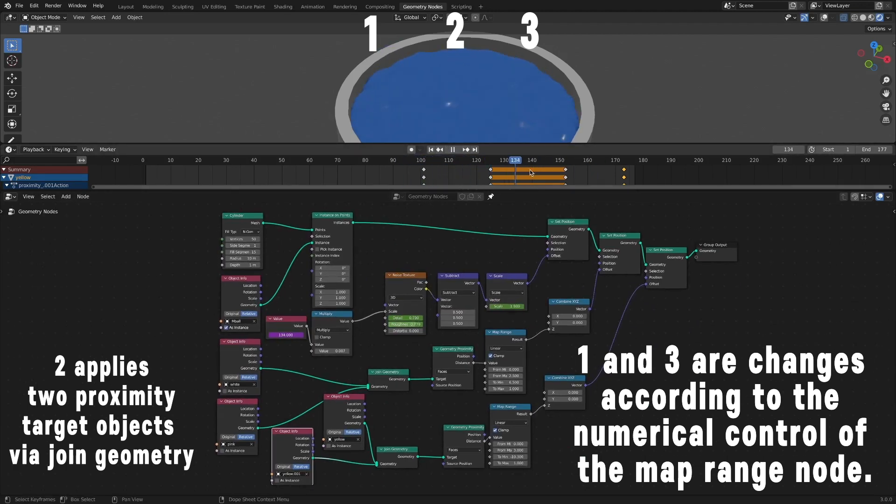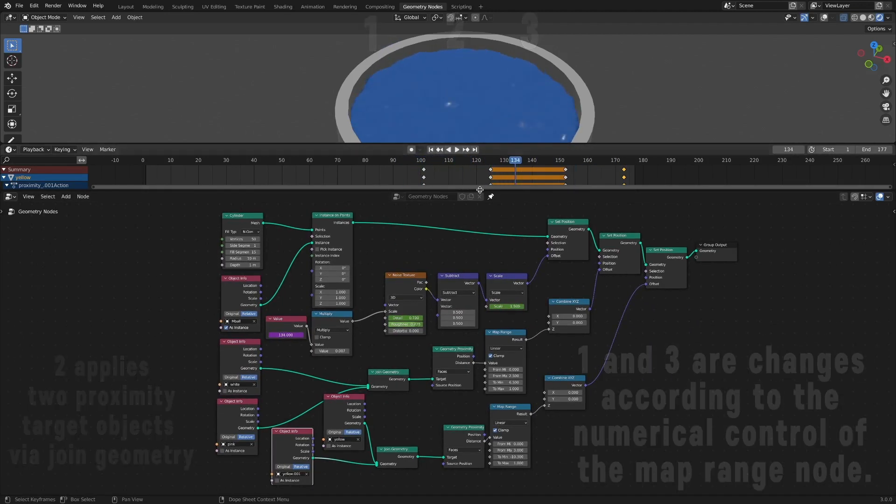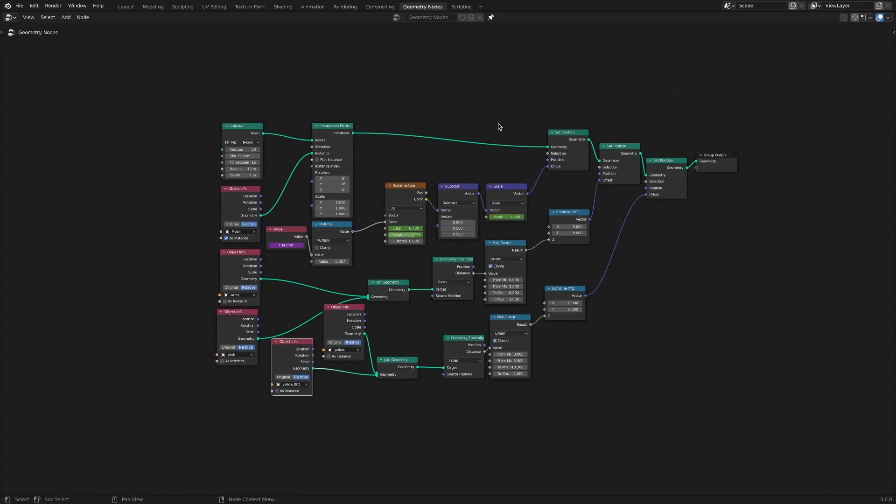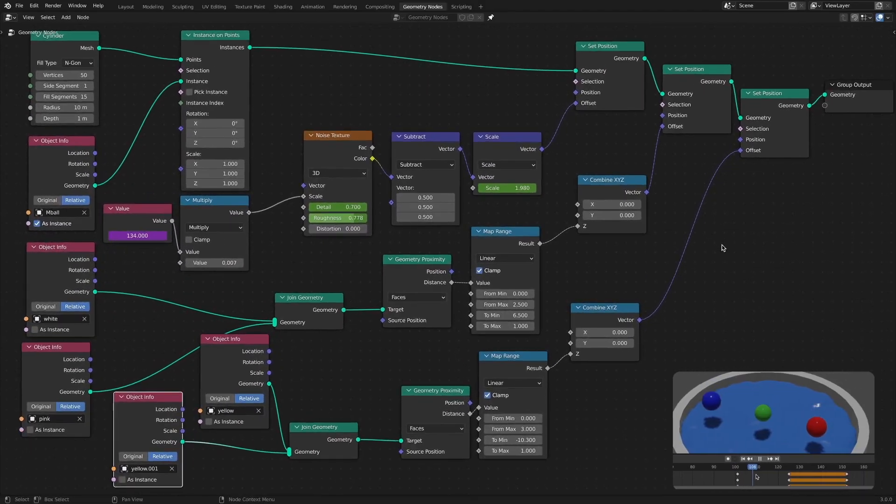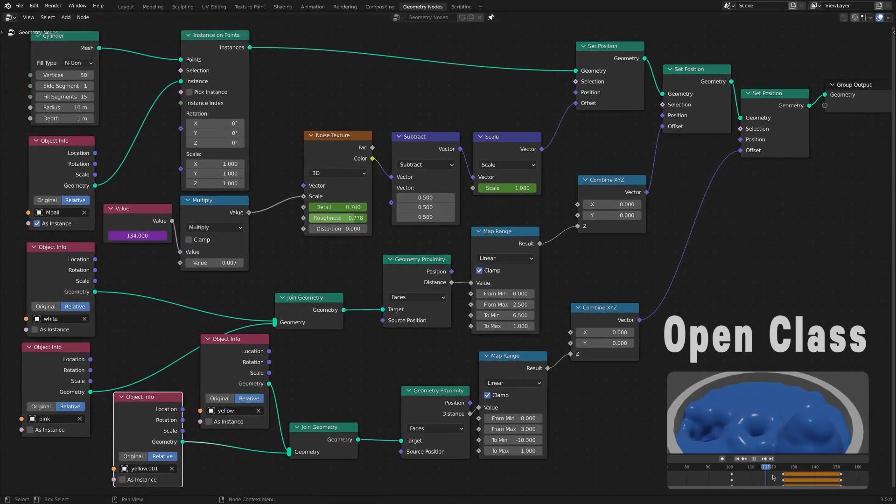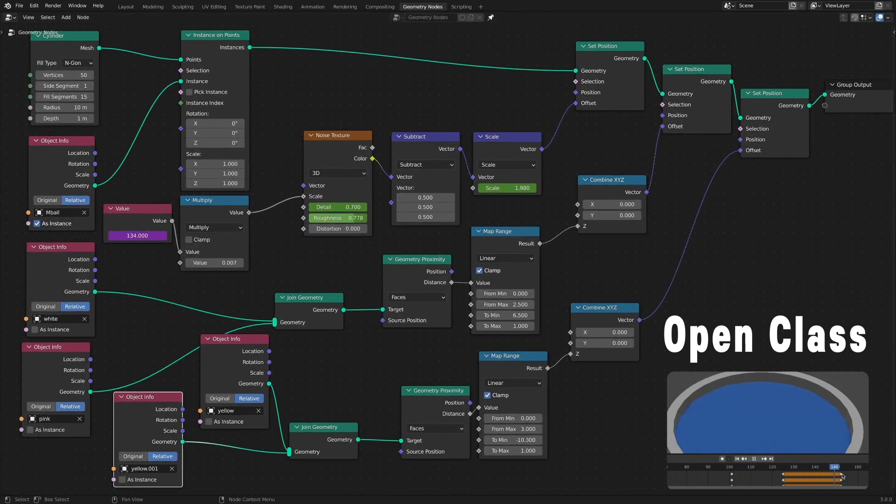Using Join Geometry node, we can make more use of the Geometry Proximity node. That's it for this video. Thank you for all your time.